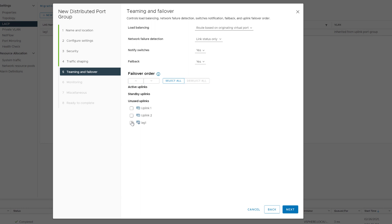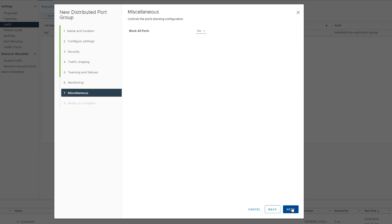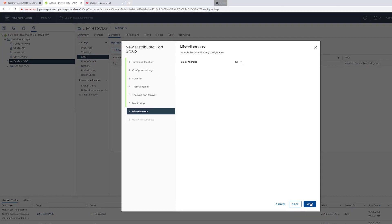Take your lag, whatever you named it, and make it the active uplink. This will make sure this port group is bound to that LACP bond. Complete the wizard.